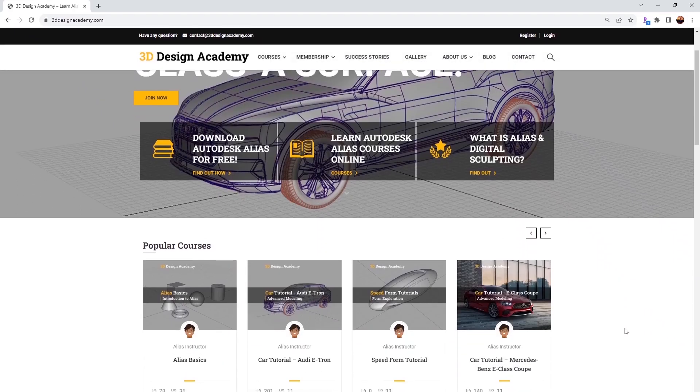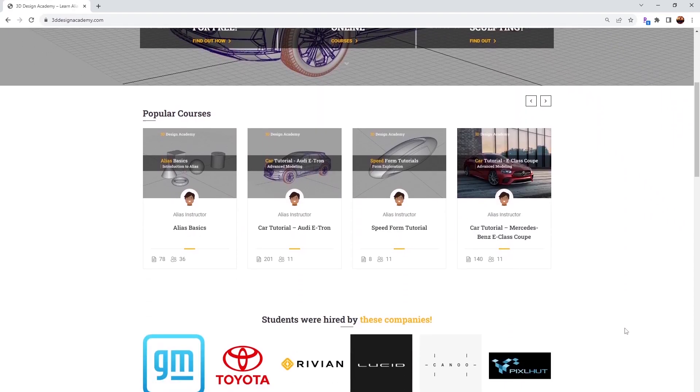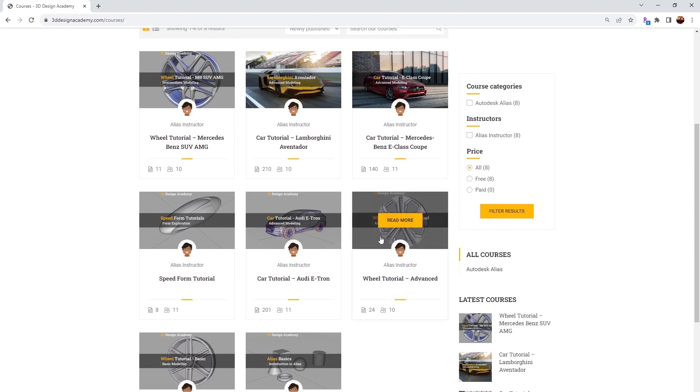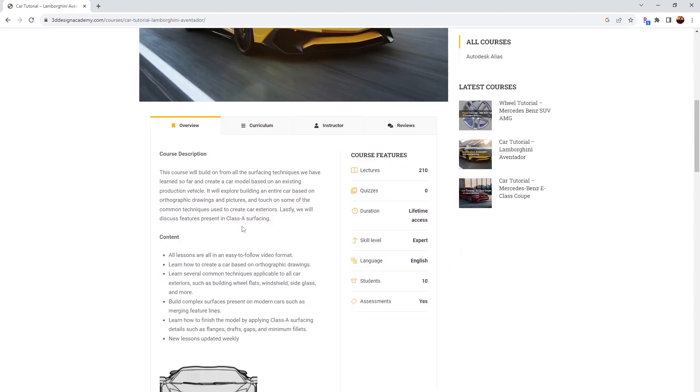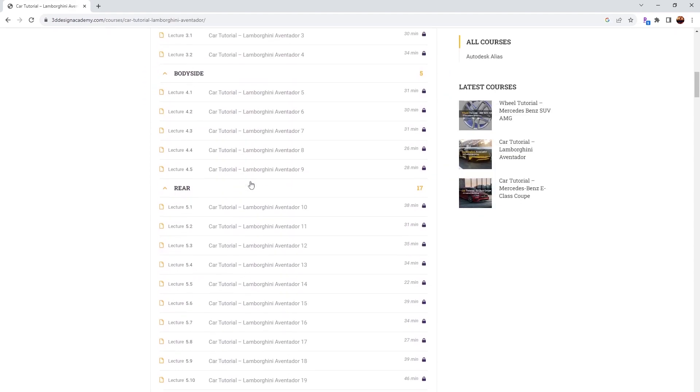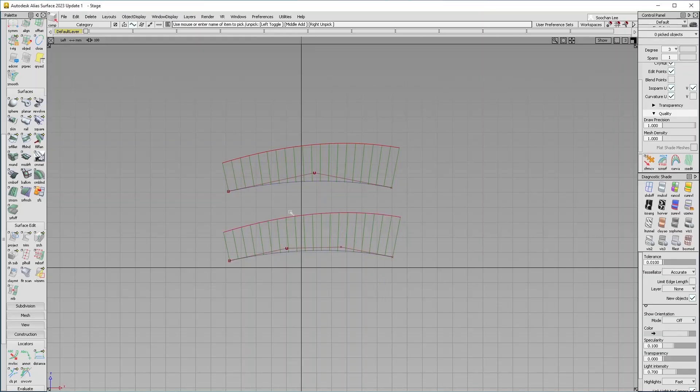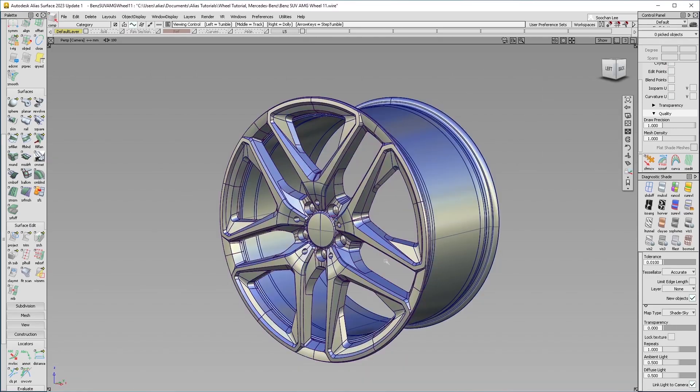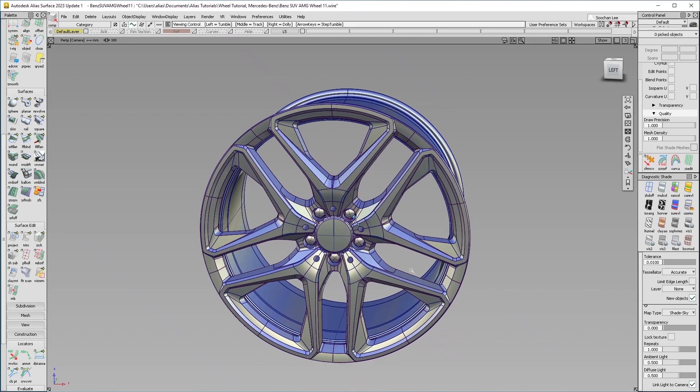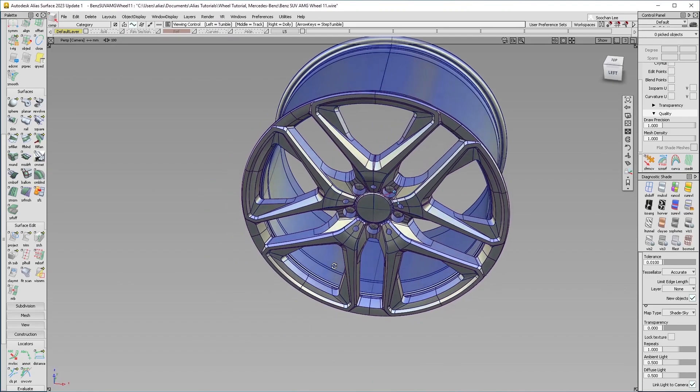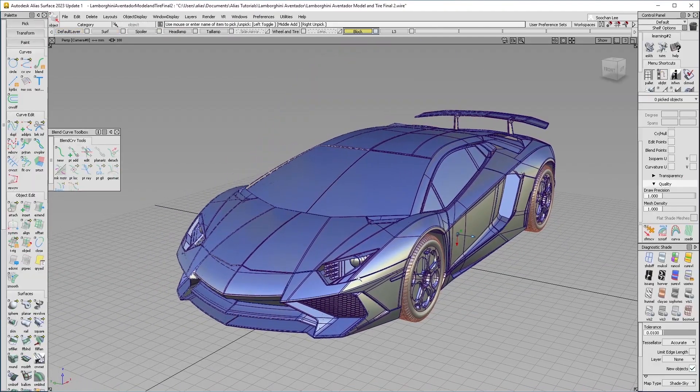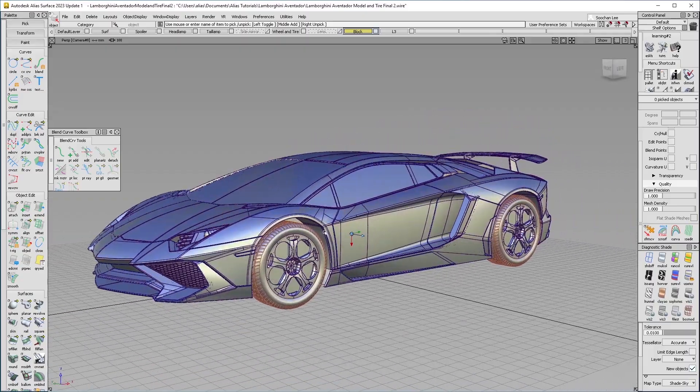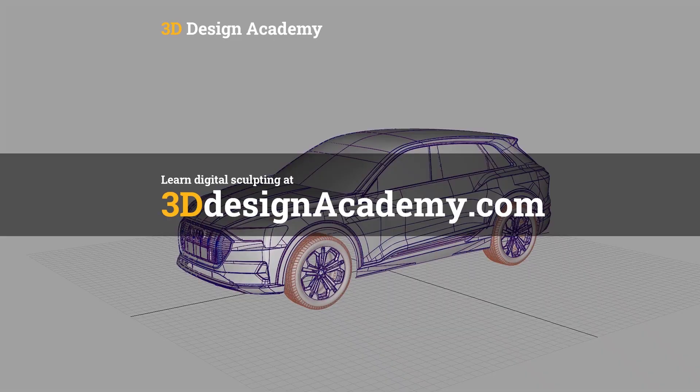Want to learn Autodesk Alias and digital sculpting? Then become a member at 3ddesignacademy.com where you will find hundreds of video tutorials, ranging from basics, including curve creations, intermediate level tutorials, such as this wheel, all the way to class A modeling of the entire car exterior. Interested? Visit 3ddesignacademy.com.